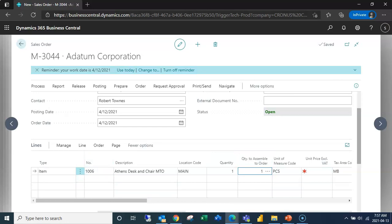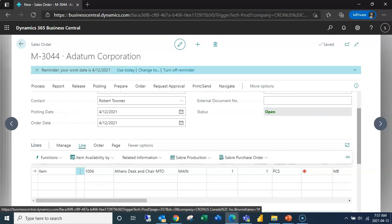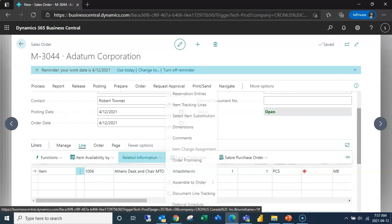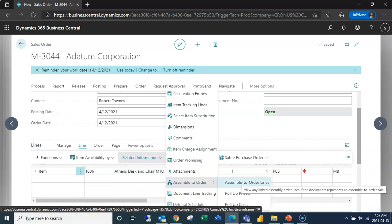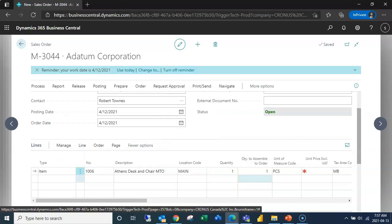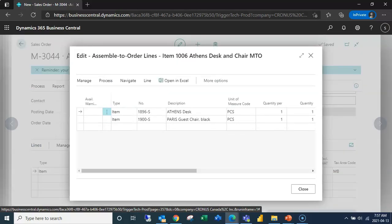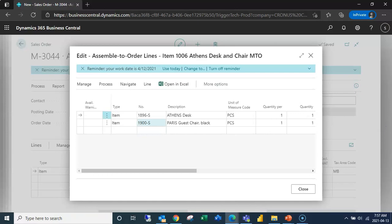So if I open that up and I go to my related information, what you can see is in my related information I have an assemble to order. If I looked at my assemble to order lines, here's that assembly BOM that I just created on the item card.